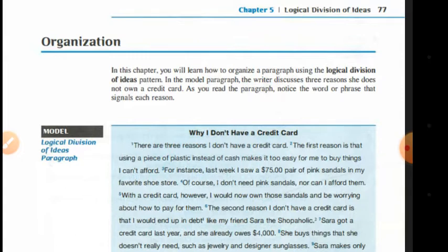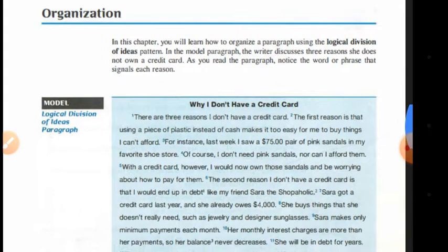In this body paragraph, the writer is going to talk about three reasons why she doesn't have a credit card. This kind of patterning and ordering — our 'tarteeb' — is called logical division of ideas order, or the logical division of ideas pattern.